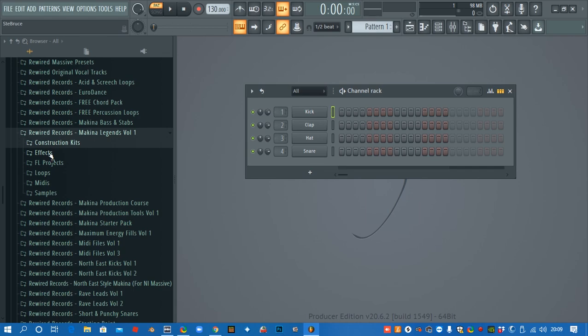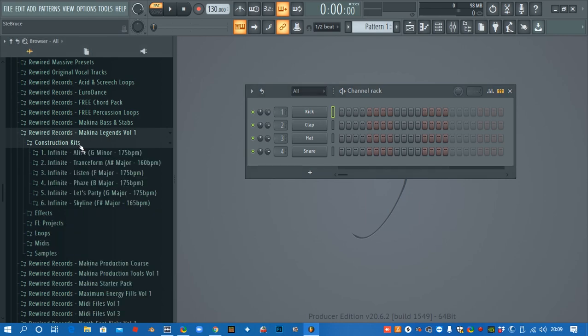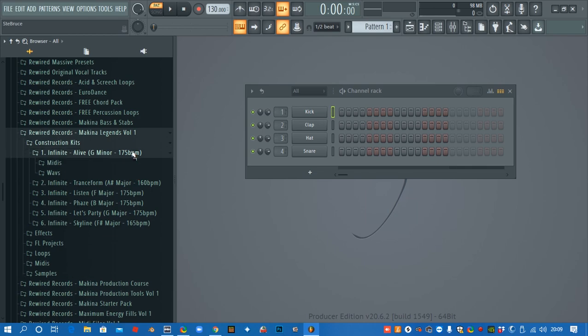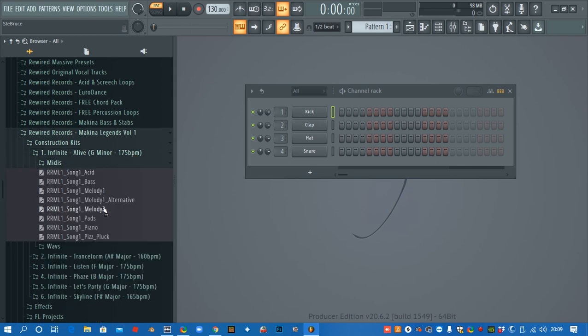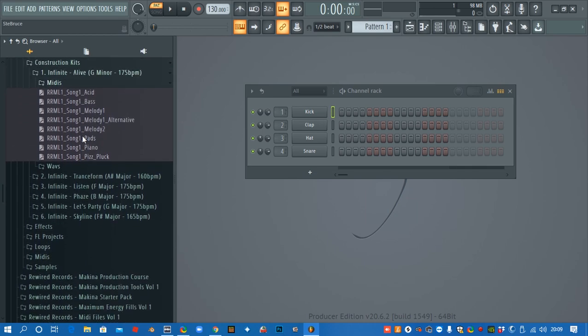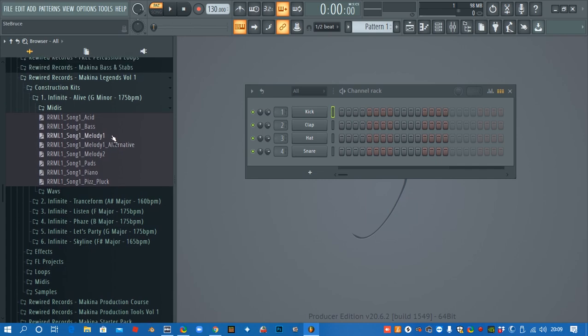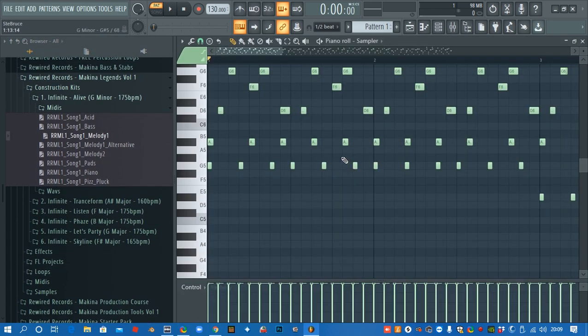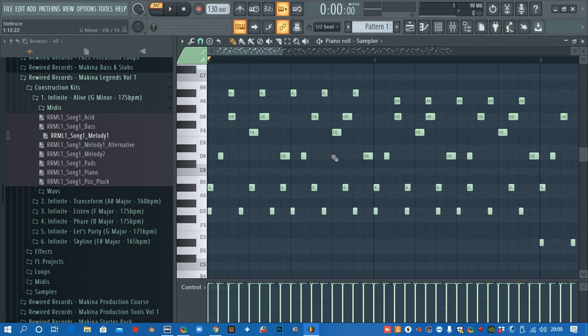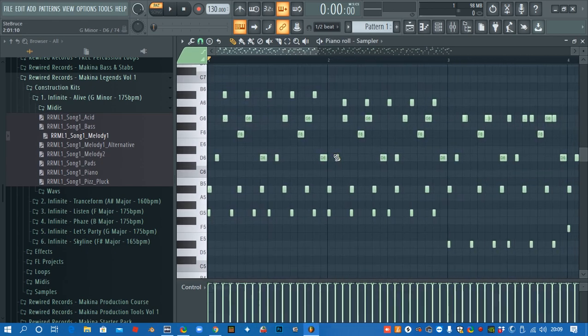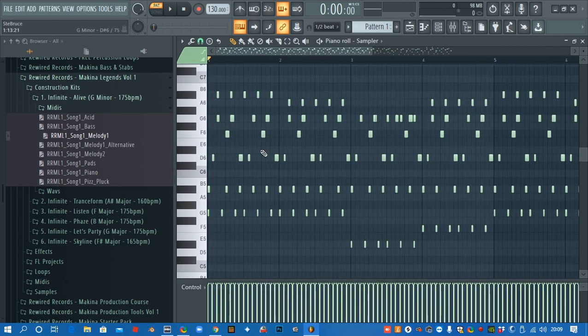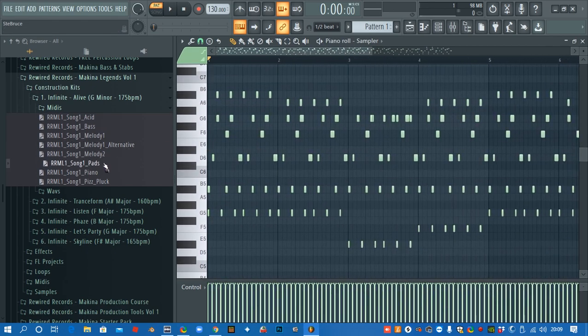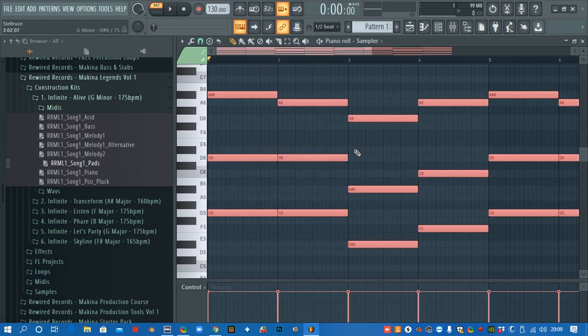Make sure you follow along with what I'm doing and I'm sure you'll be making some decent tracks in no time. First of all, we're going to dive into the construction kits and in here we've got six different songs. I'm just going to start at the top and show you what's inside. So we get the MIDI files and this is the note data for the melodies and the bass.